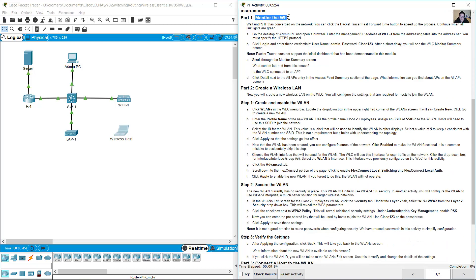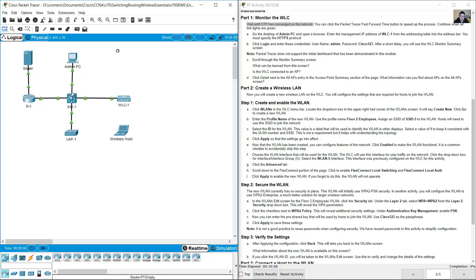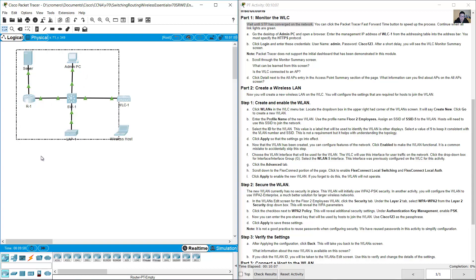Monitor the wireless LAN controller and wait until STP has converged on the network. All links should show green triangles here.